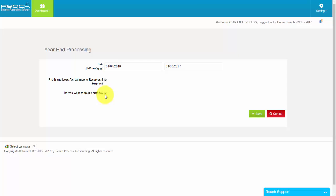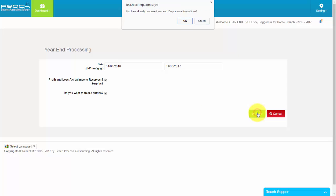Please tick Freeze Entries if you want to freeze your old entries. It means your old entries will not be editable. And Save.